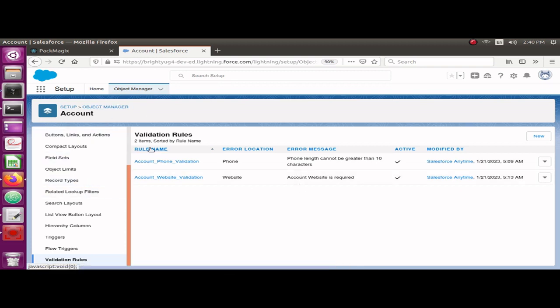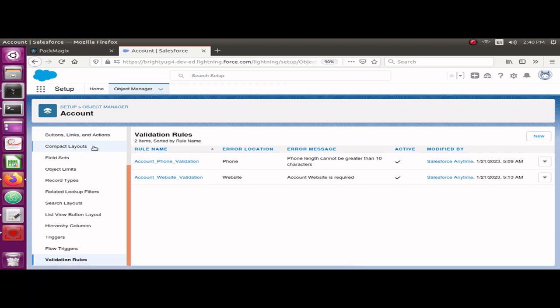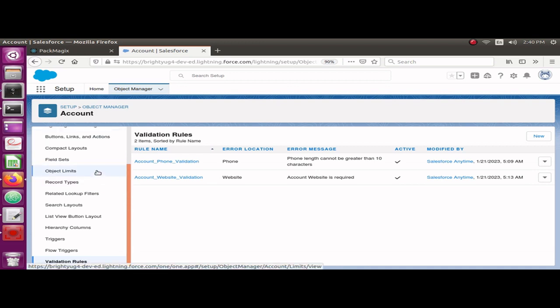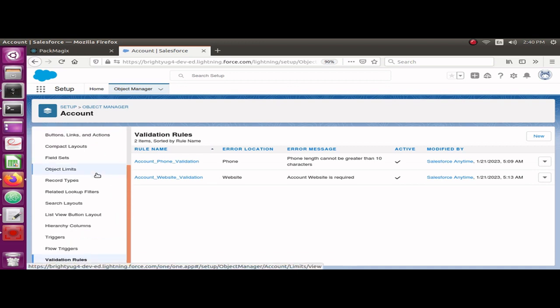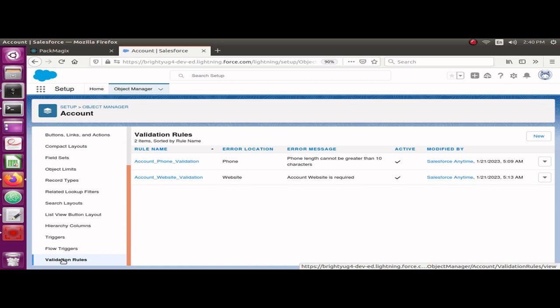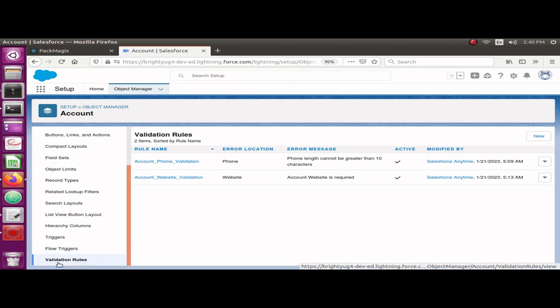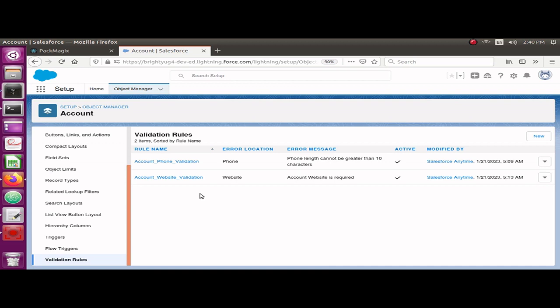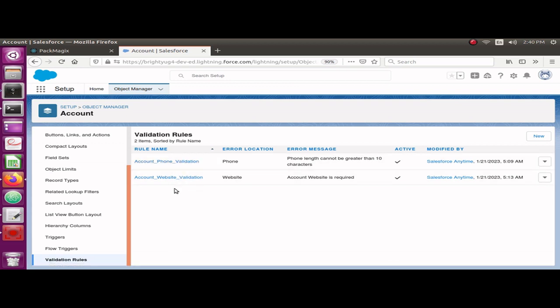So how you can access these from Salesforce org - go to Object Manager. I have selected Account, and if I scroll down at the end it is showing me validation rules. I can see there are two validation rules I have created for demo purpose in my developer edition. Now let me show you